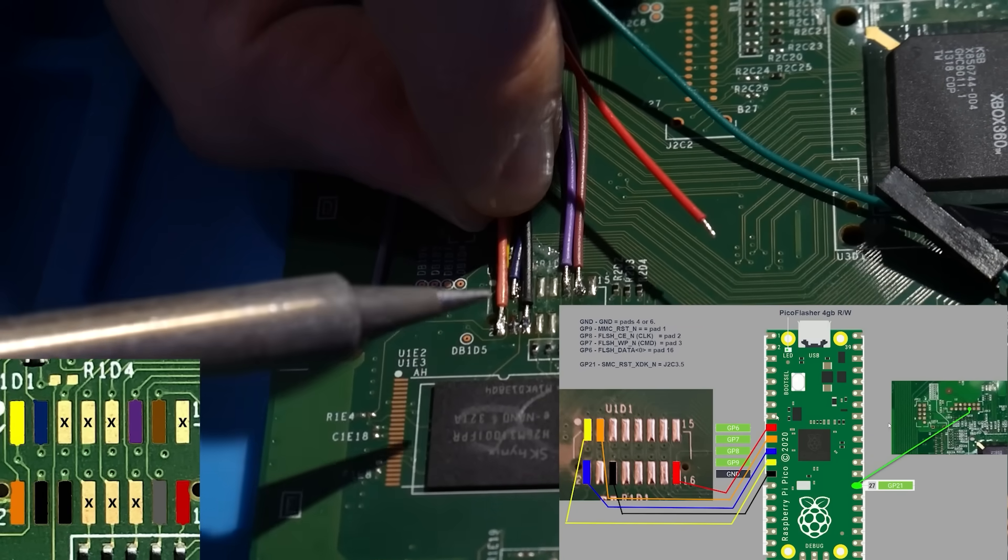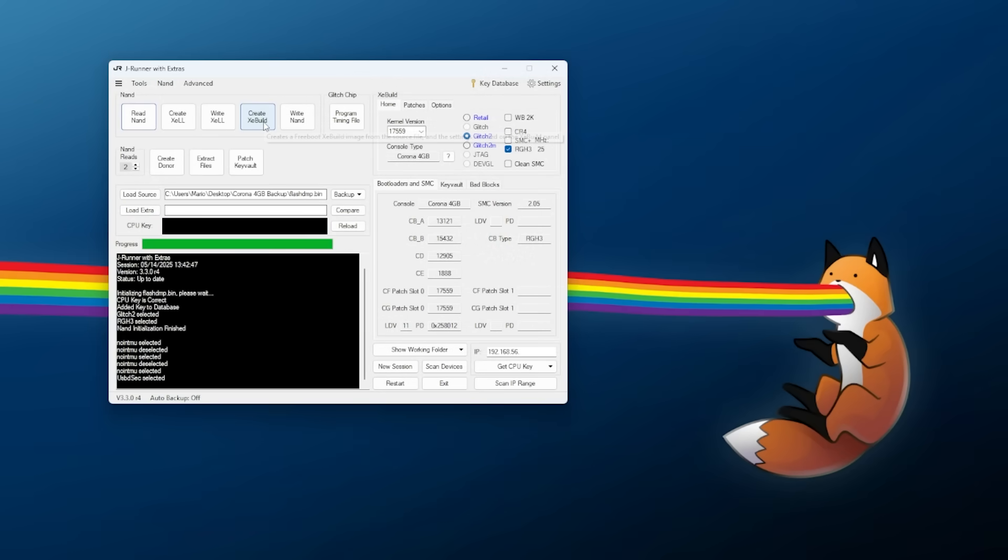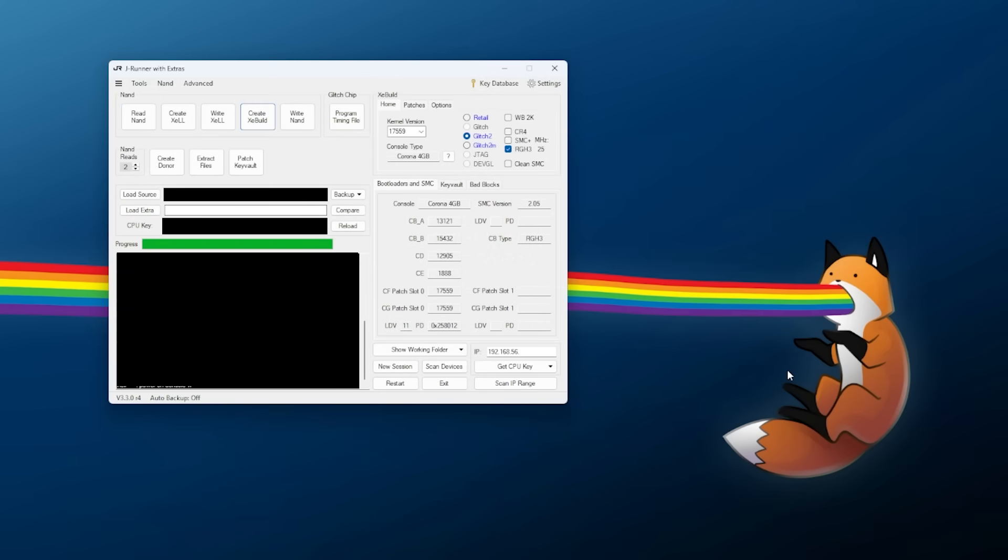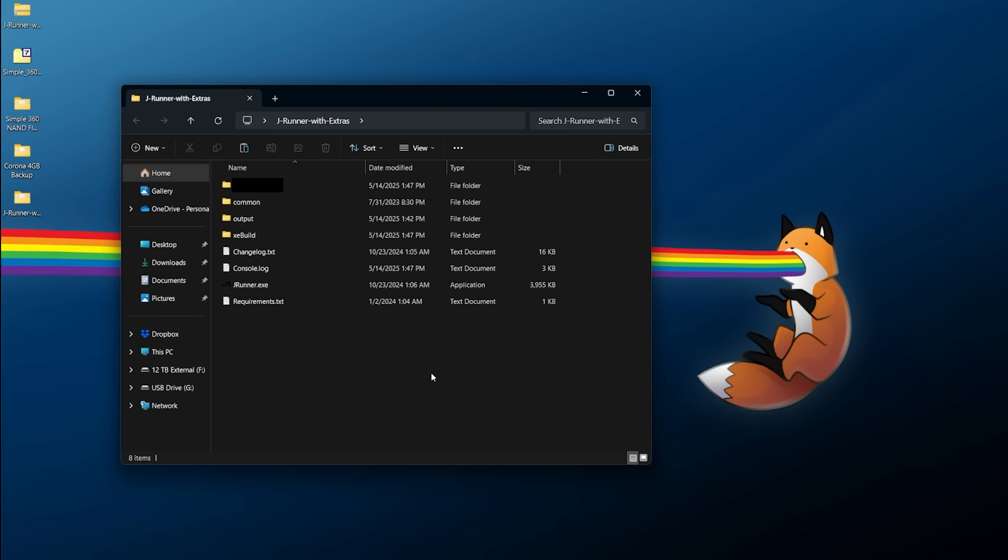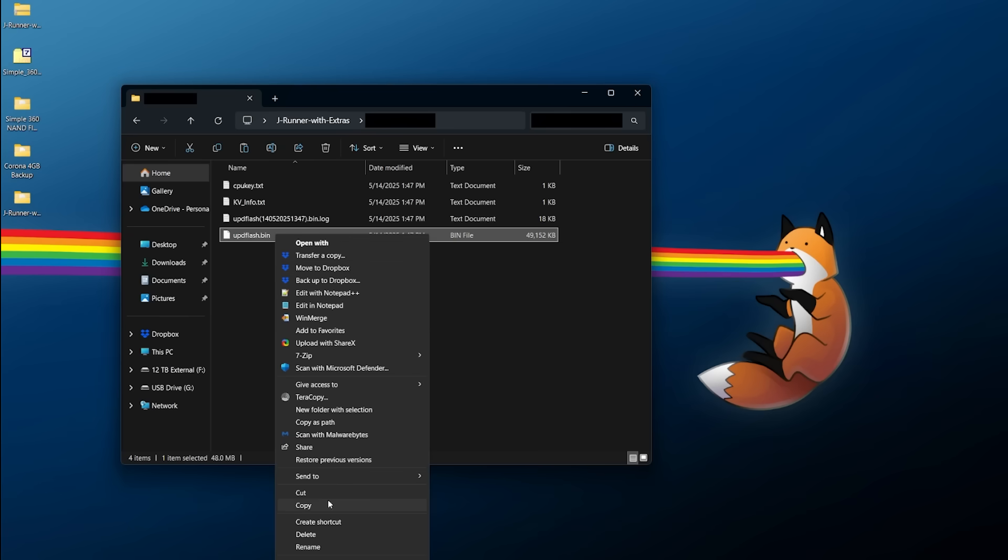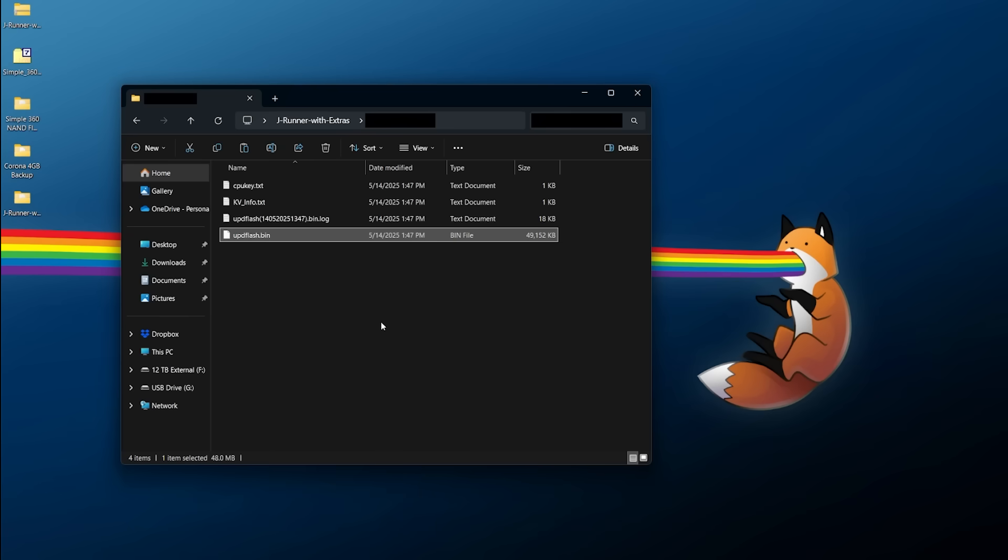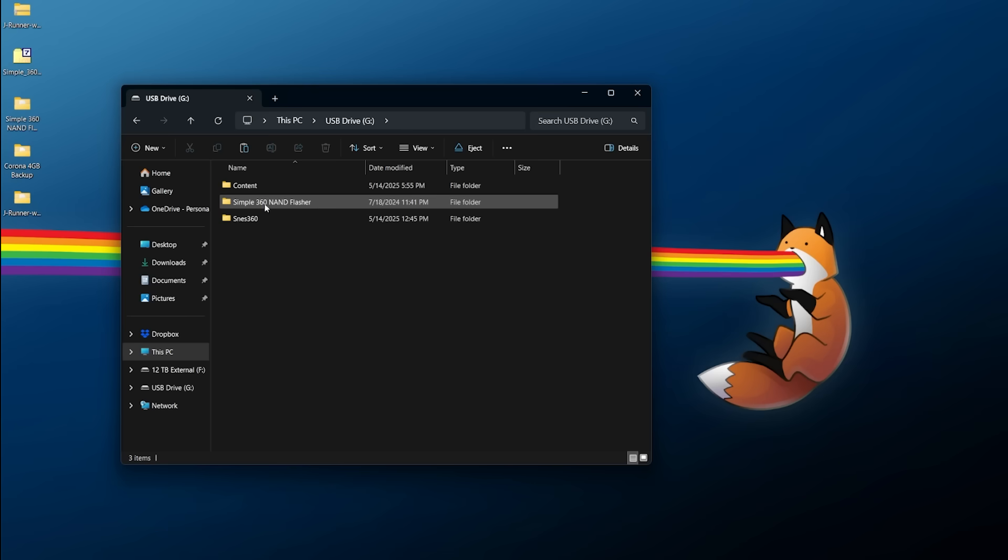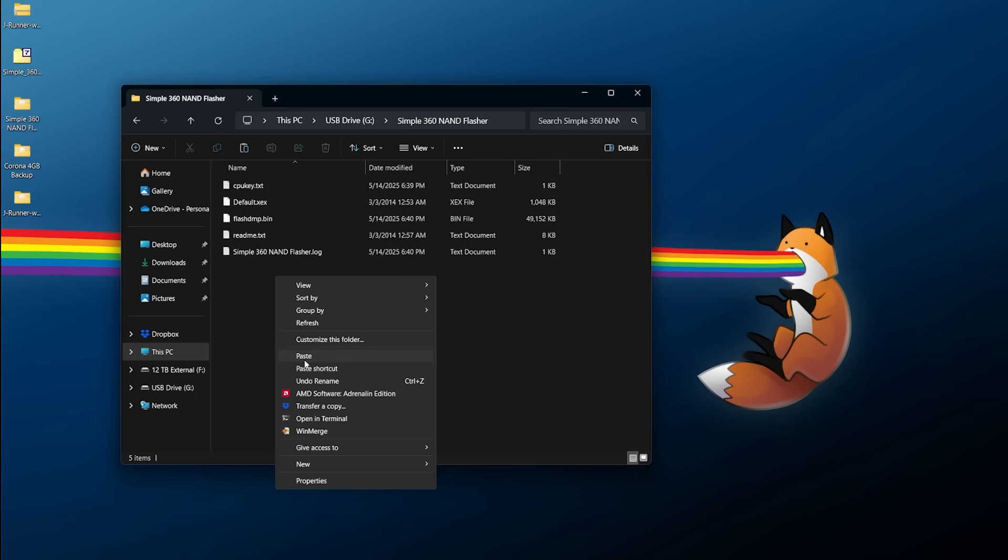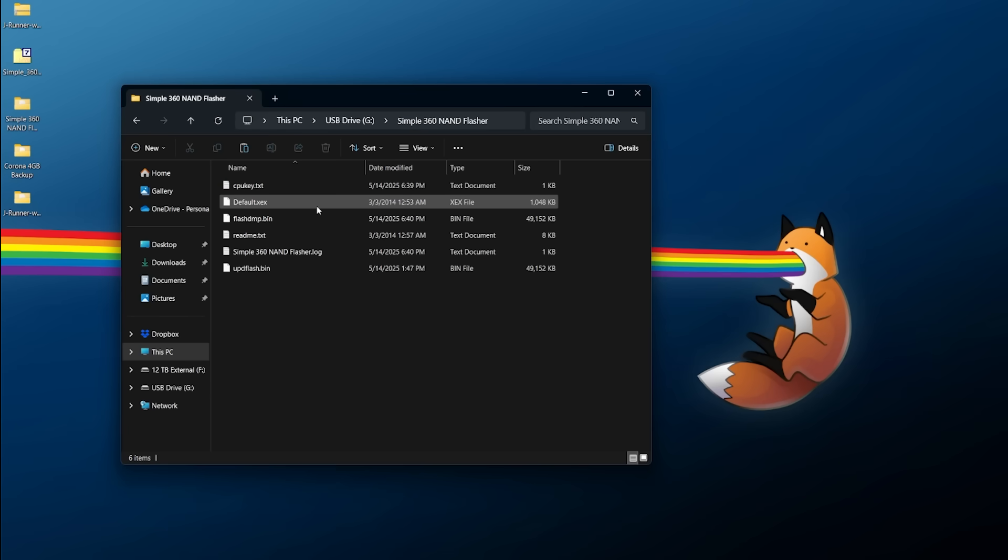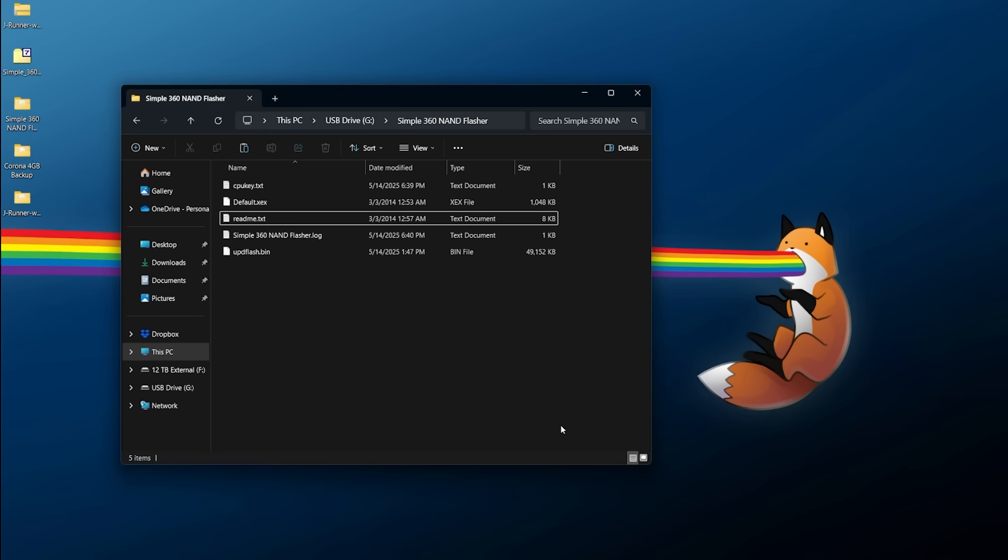Once this has all been selected with the proper settings and patches, we can click on create XE build. Give it a few moments here. And once it does it all, that's about it. So we can now close out of JRunner because we are done. Now go back into your JRunner with extras folder, you should see a folder with a serial number for your console. Go ahead and navigate into that. Inside of here, you're going to want to grab your updflash.bin file. Go ahead, right-click, copy this out, go back to your USB drive, go to Simple360 NAND Flasher, and right-click and paste it within Simple360 NAND Flasher. We also don't need the flashdump.bin here, so we can go ahead and delete that since we've already backed it up.